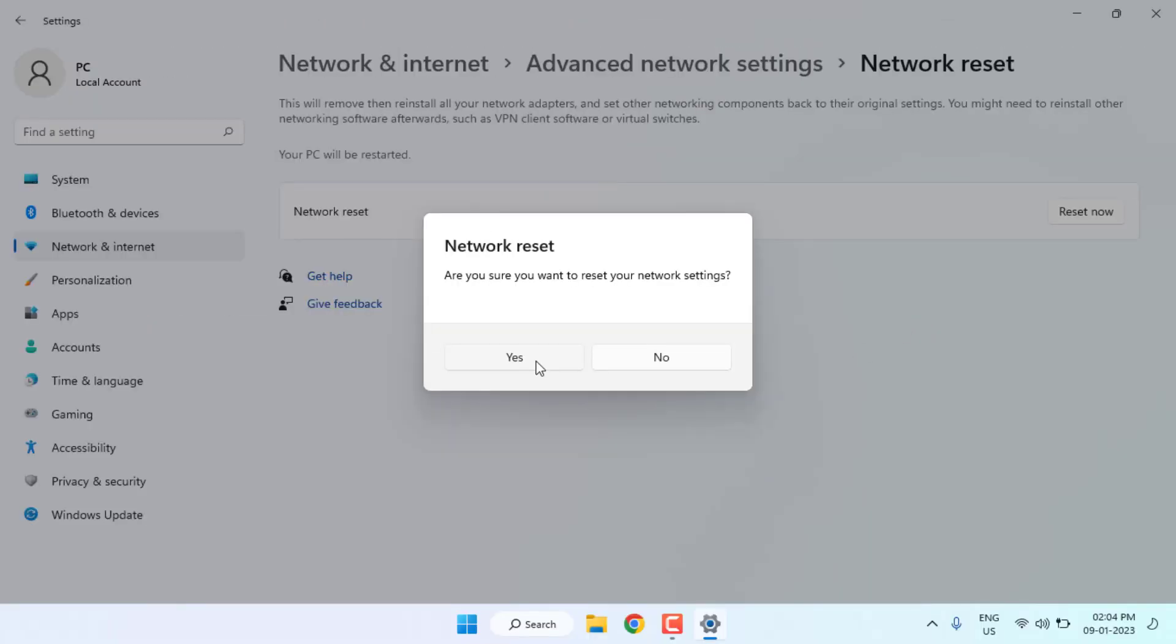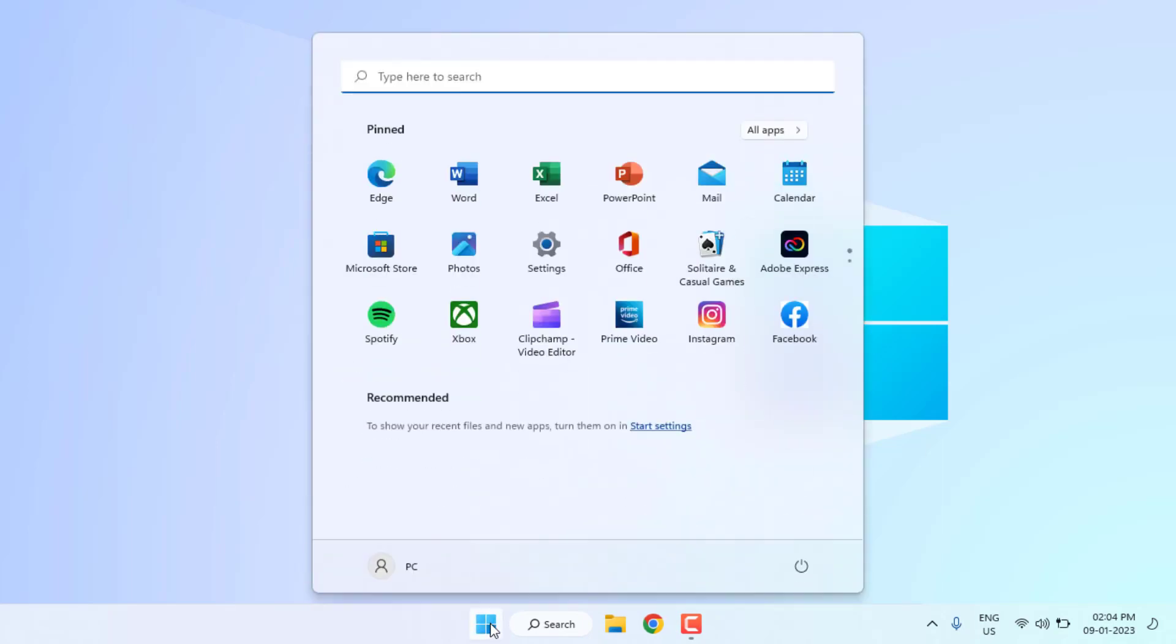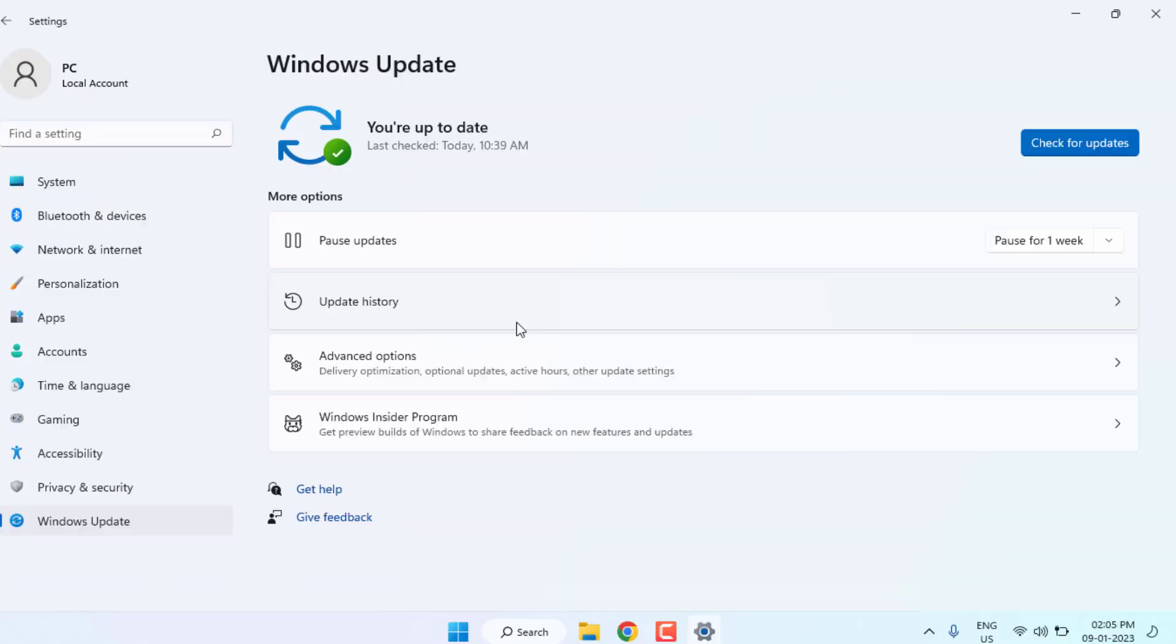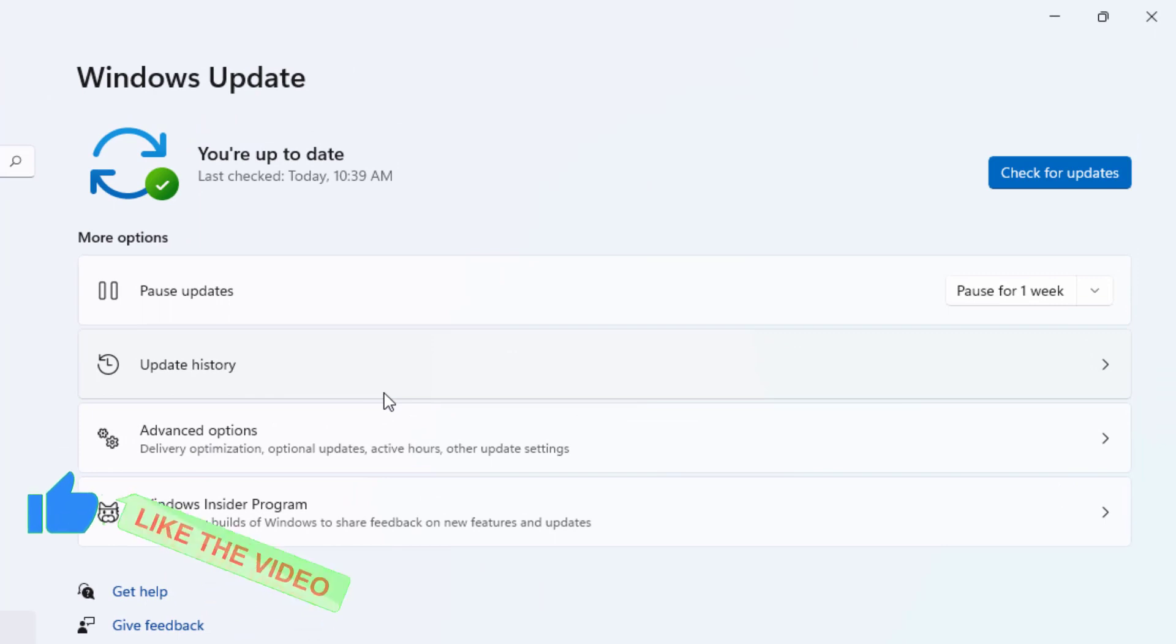Method number four: Again open Windows 11 setting. Click on start menu and click on setting, and click on Windows update option. Make sure Windows is up to date. If Windows update is showing on your PC, please download and install Windows update and restart your PC.